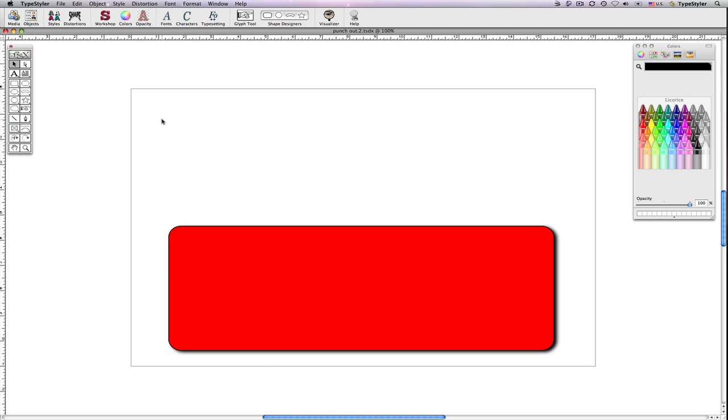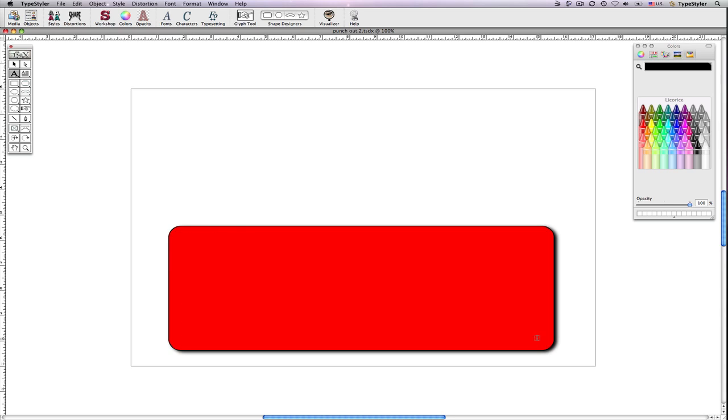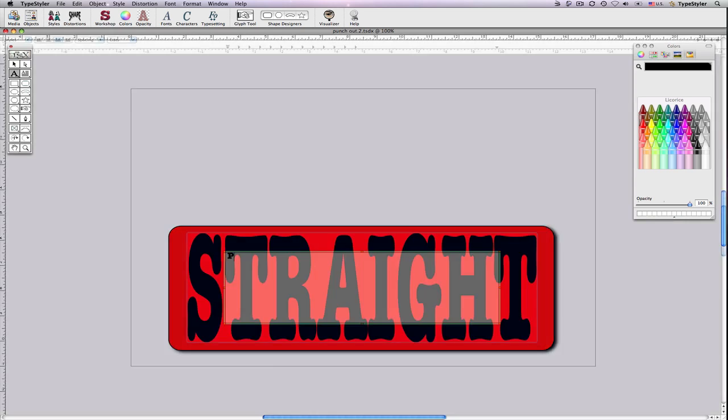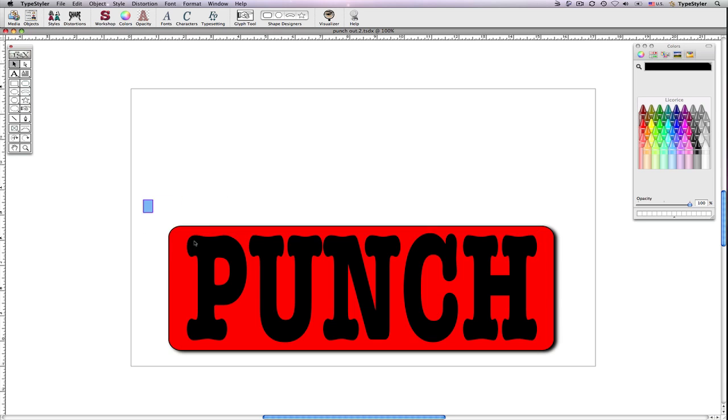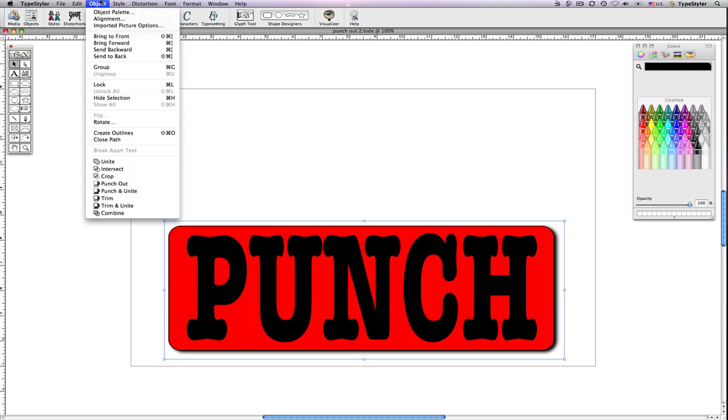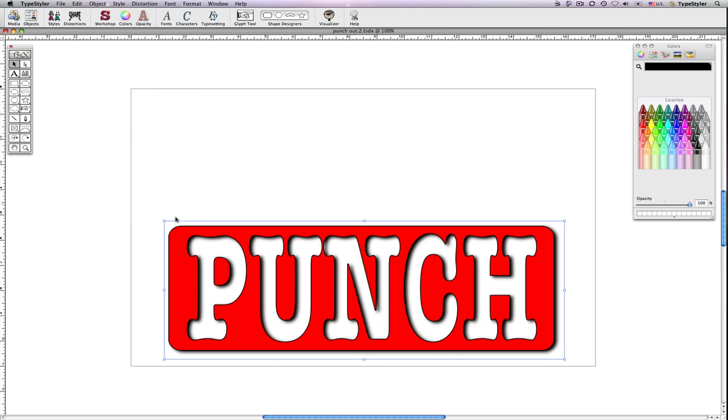I've already created a panel using the rounded rectangle panel tool and made it red with a black outline and a soft shadow. I'll then create a headline text object inside of it. I'll select both objects and from the object menu choose Punch-Out.